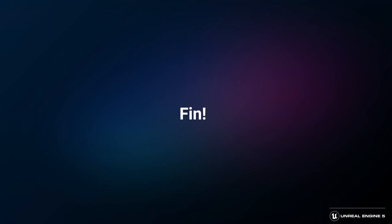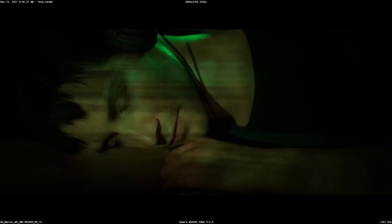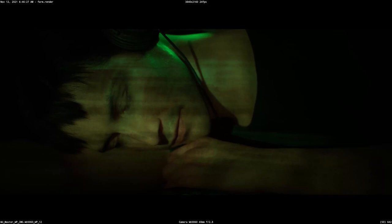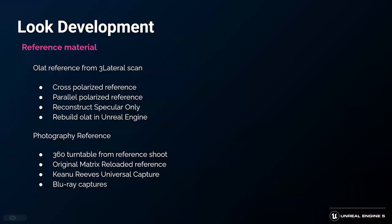Hi, I'm Pete Sumanaseni, Principal Tech Artist at Epic Games. The job of a look development artist is first to find out what is real, second to replicate it inside the computer, and third — if you can't replicate reality with the tools at your disposal — to find clever ways to fake it. Remember, in computer graphics it only has to look real; the underlying information doesn't have to be perfect. Let's take a look at the reference material we used for the Matrix Awakens demo.